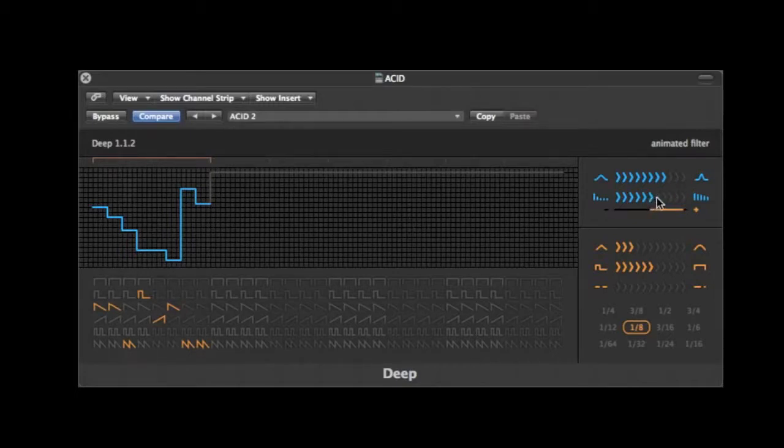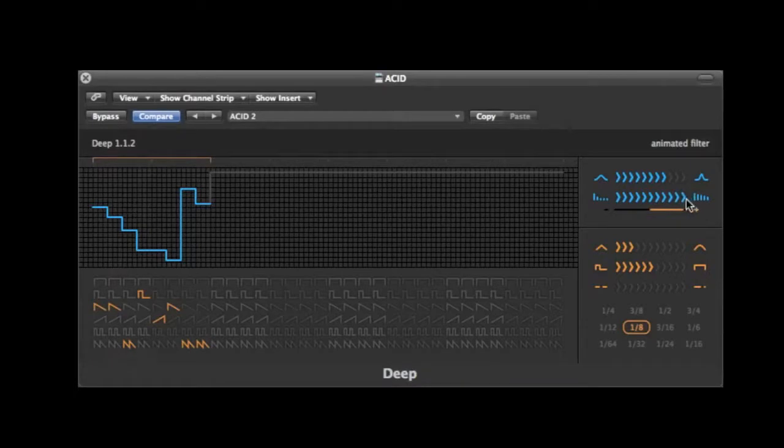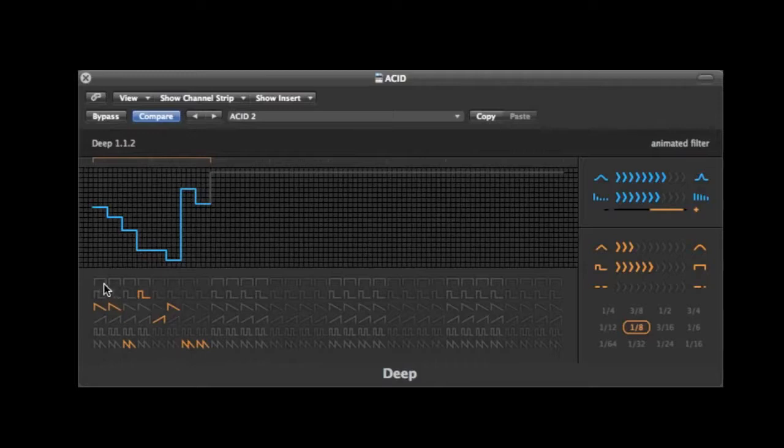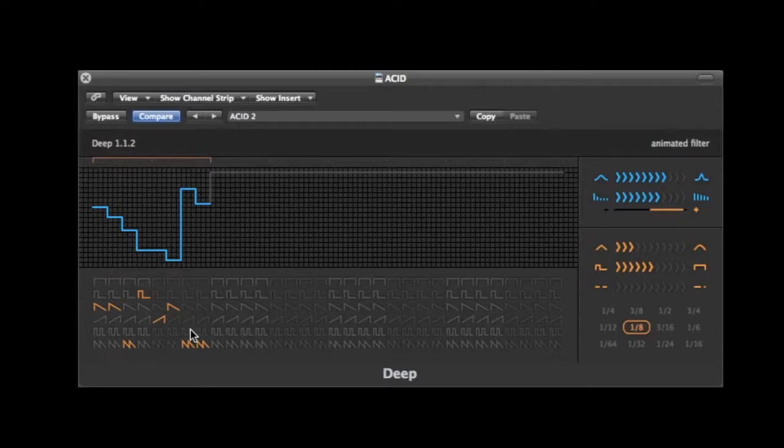Deep is a low-pass filter with a sequencer and some LFO shapes for you to play with. So let's see how everything works.